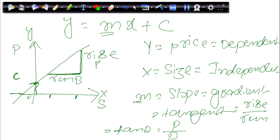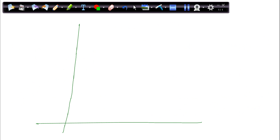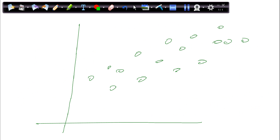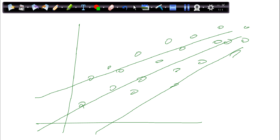Here we have some points, and our whole goal in linear regression is drawing a best fit line between these points so that we can have the best estimate. But how do we know which line is the best fit line? Maybe I can draw this line, or this line, or another line — there could be so many lines drawn between these points. How do I know which line is my best fit line? We'll talk about that in our next video.